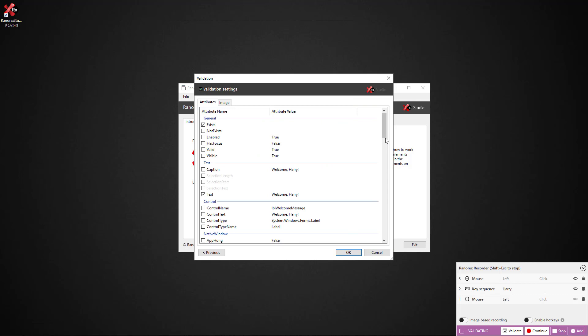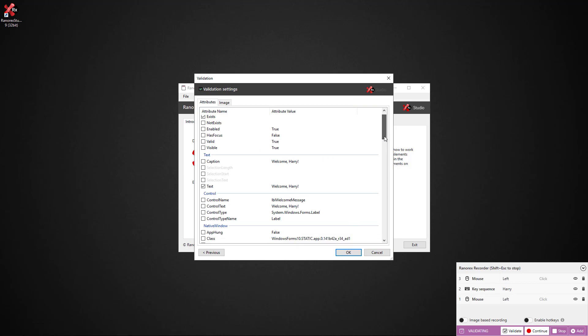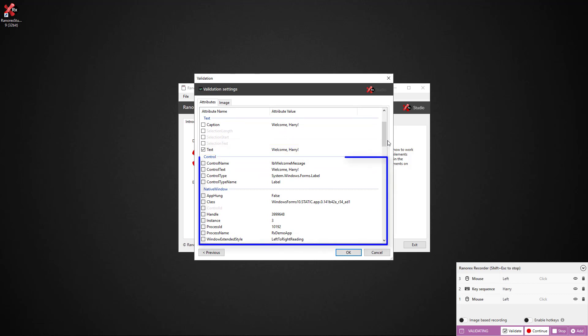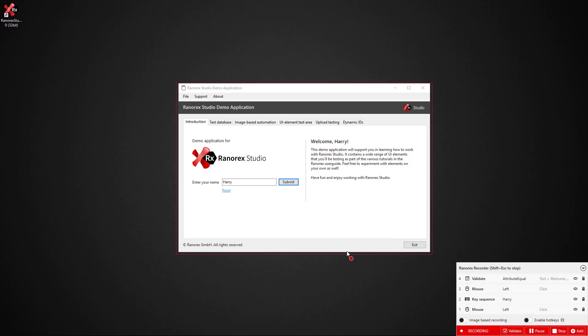We then need to define validation attributes. The attribute text is usually preselected. If it is not selected, we can also see the other attributes available for validation. We click OK and reset just to finish the recording module off.